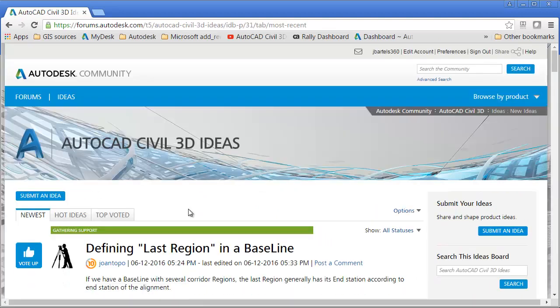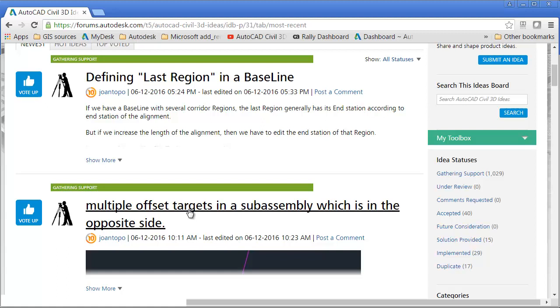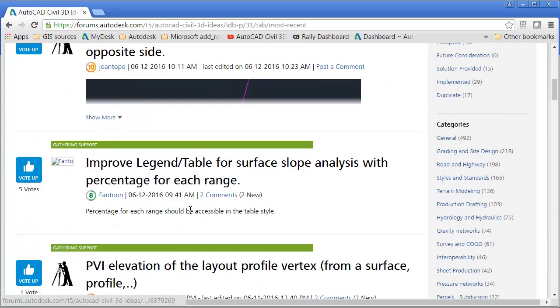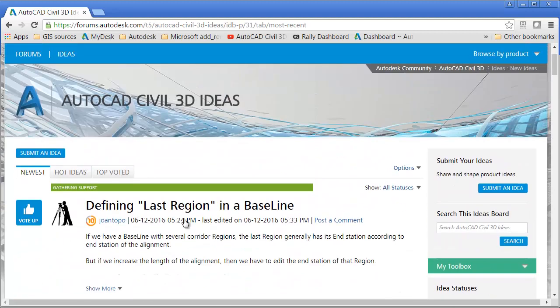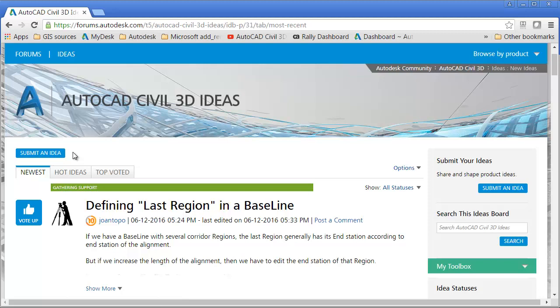From here, you can review any of the ideas that have been submitted by the Civil 3D community. Likewise, you can click this button to submit your own idea. Using this application, the worldwide community of Civil 3D users can help drive development of the application.